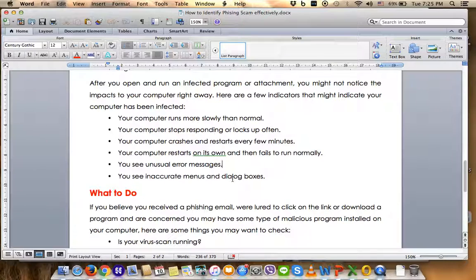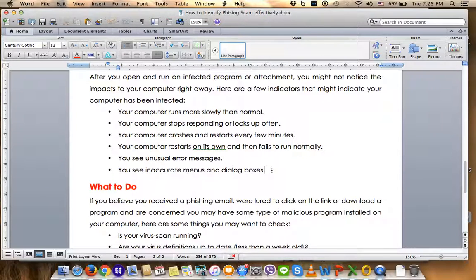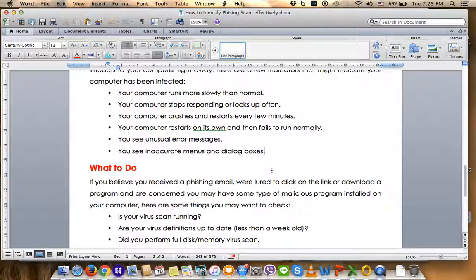A phishing scam can cause harmful activity that leads to fraudulent activity. Malware, rootkits, trojans, or worms can gather your sensitive information from applications like email, contacts, or sensitive information you have saved in your documents.